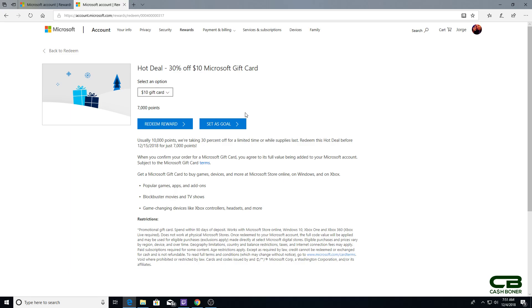Of course, you can use this to buy games or anything else really in the Microsoft Store online. You can use this to get a controller for cheaper. You can accumulate enough to get an Xbox if you have enough points. Pretty solid sale on this reward, and it's good until December 15th.